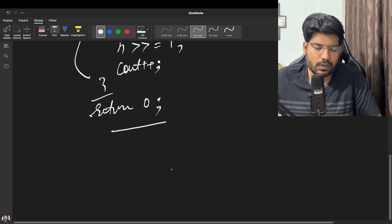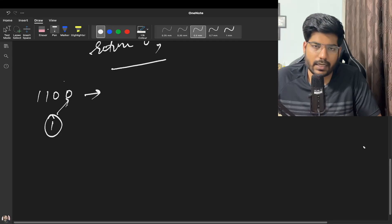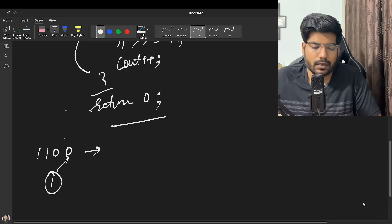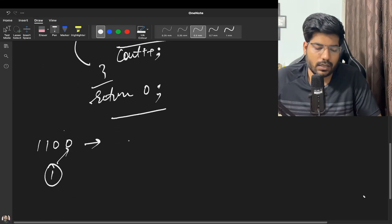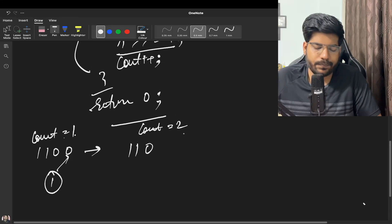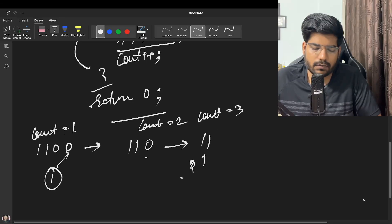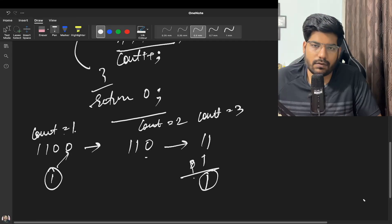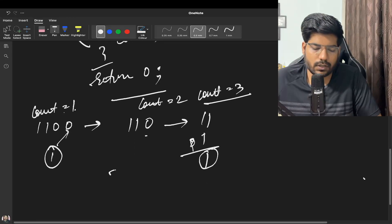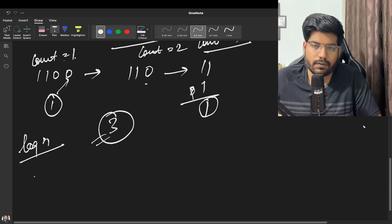Let's do a dry run on 12. Initially count is 1. We check n AND 1 — we get 0, so we right shift; n becomes 110 and count becomes 2. We check AND 1 again — still 0, so we right shift again; n becomes 11 and count becomes 3. Now n AND 1 gives 1, so we return count, which is 3. The time complexity is O(log n) and space complexity is O(1).